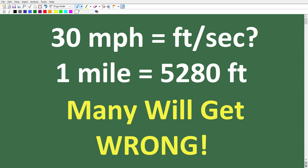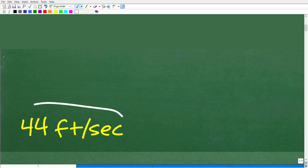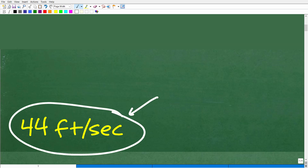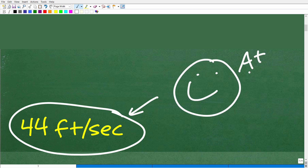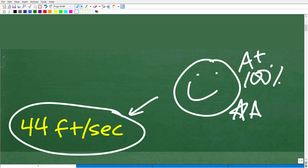If this video helps you out or if you enjoy this content, make sure to like and subscribe. So we have 30 miles per hour — maybe it's a car going 30 miles per hour. How many feet per second is that speed? The correct answer is 44 feet per second. If you got this right, let's celebrate — you are a professional certified expert in the area of converting units of measure!